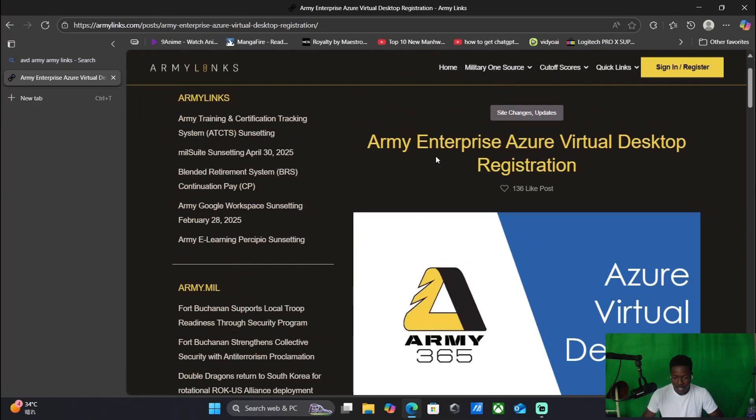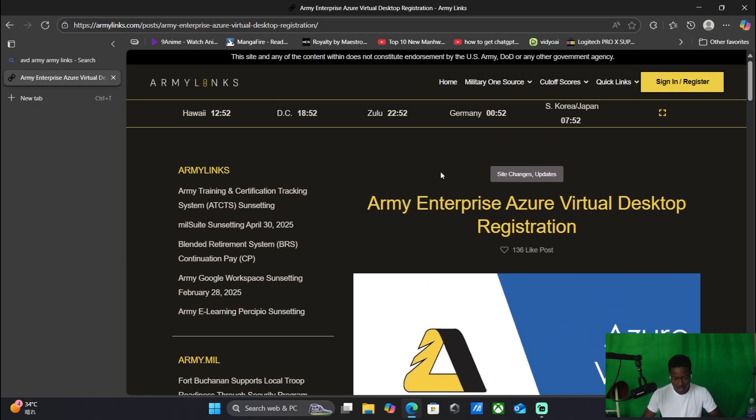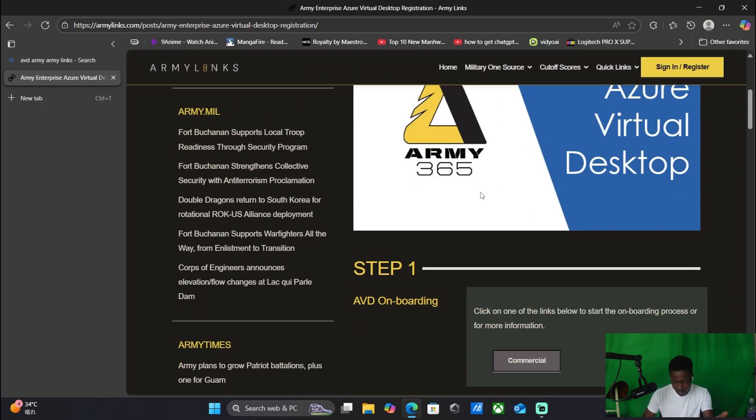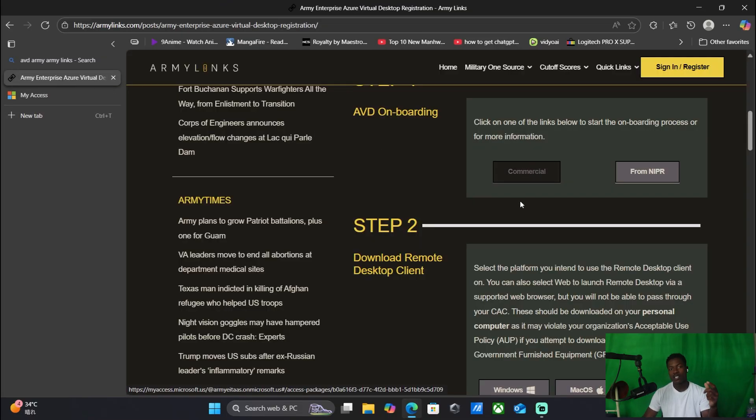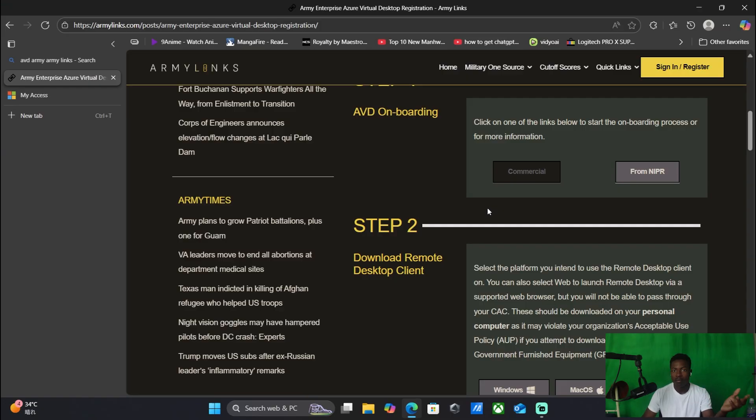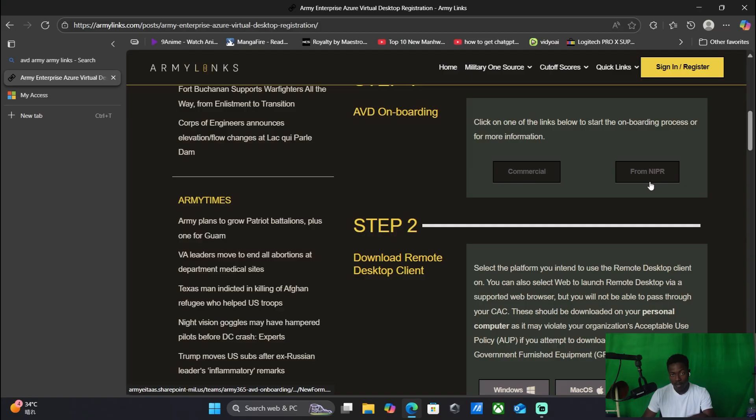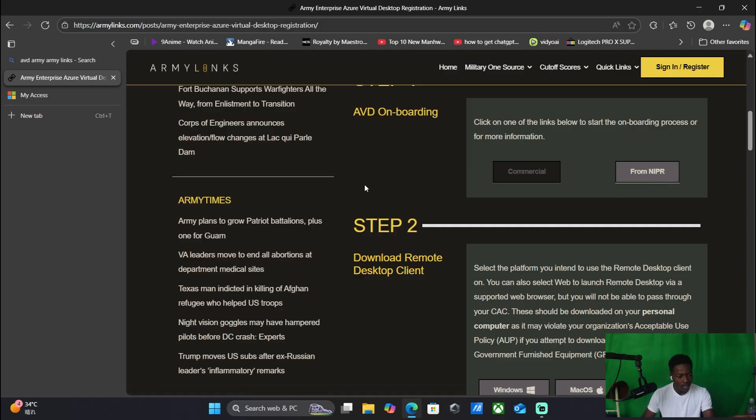So Commercial is when you're on your Wi-Fi, like your home Wi-Fi or a public Wi-Fi or whatever the case may be. And then nipper is like Army servers, like if you're at work or whatever the case may be.